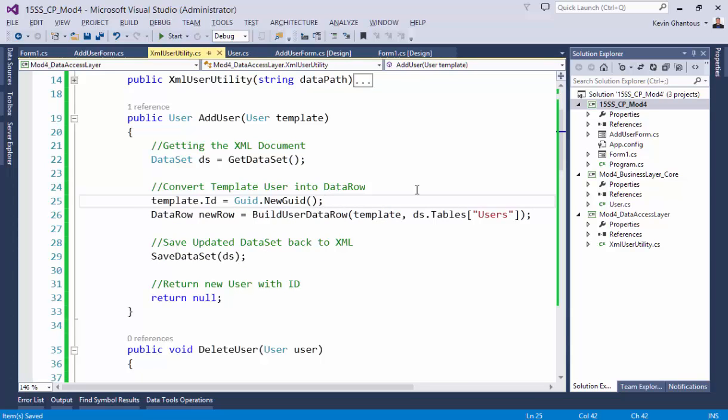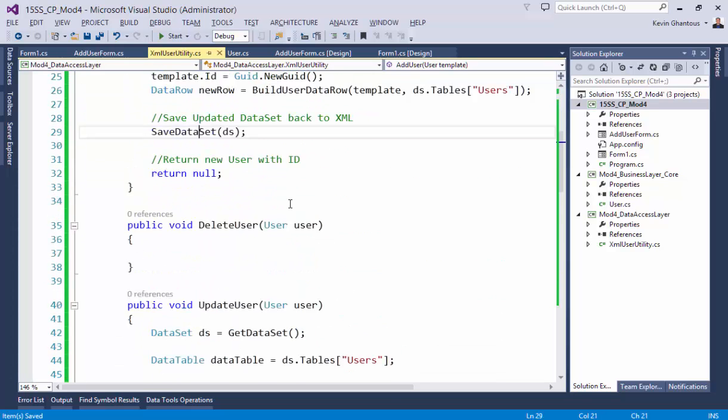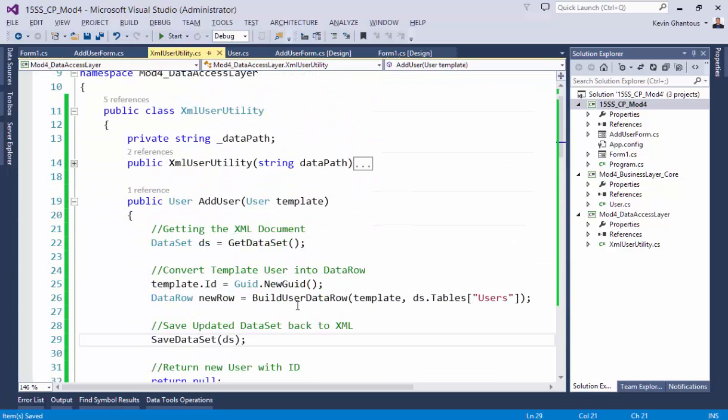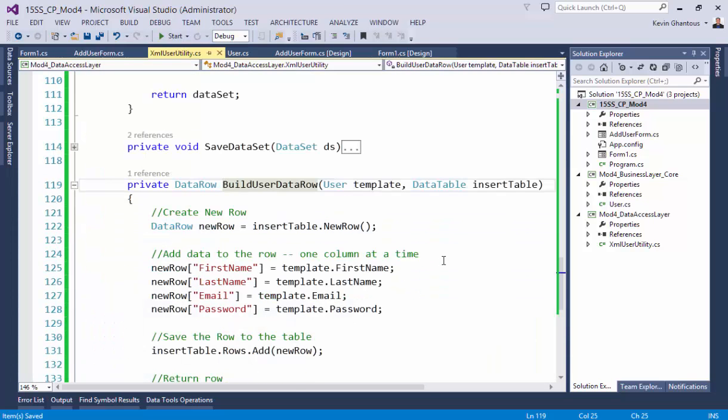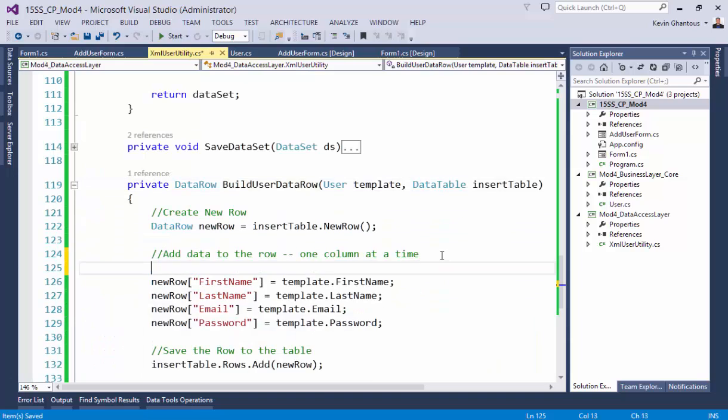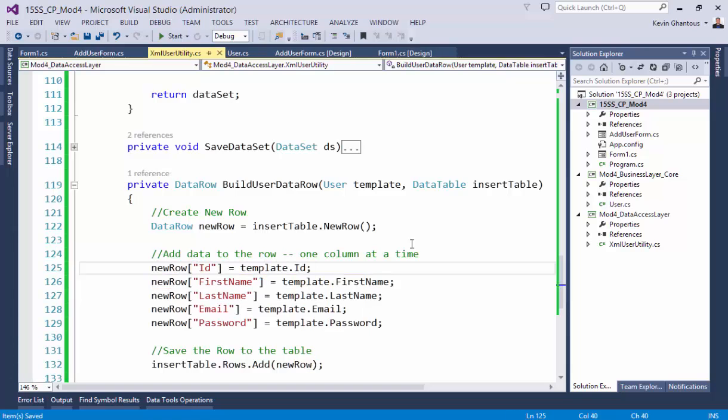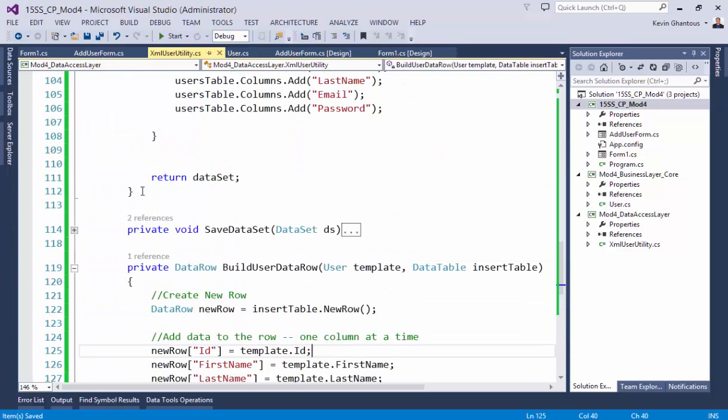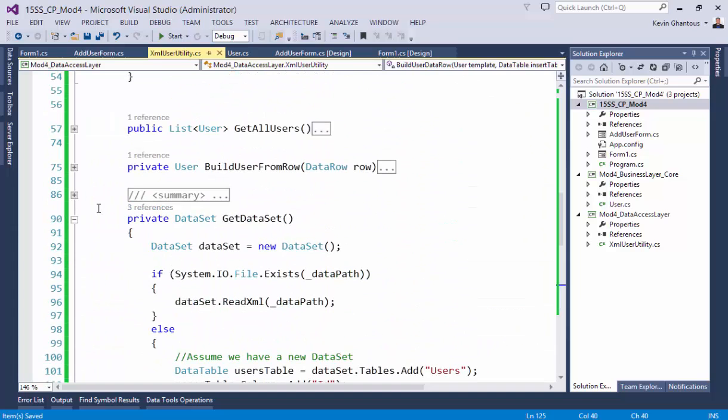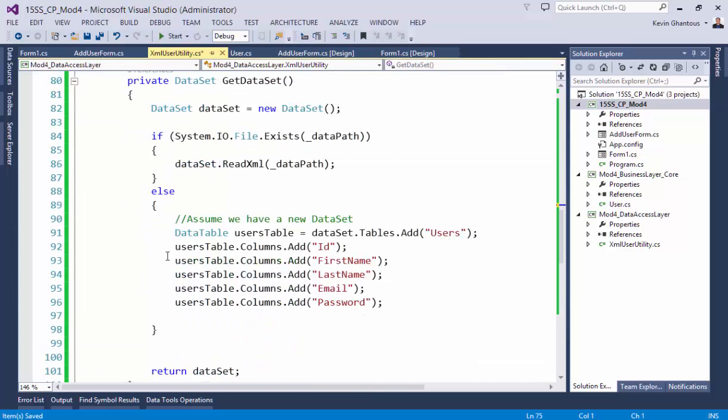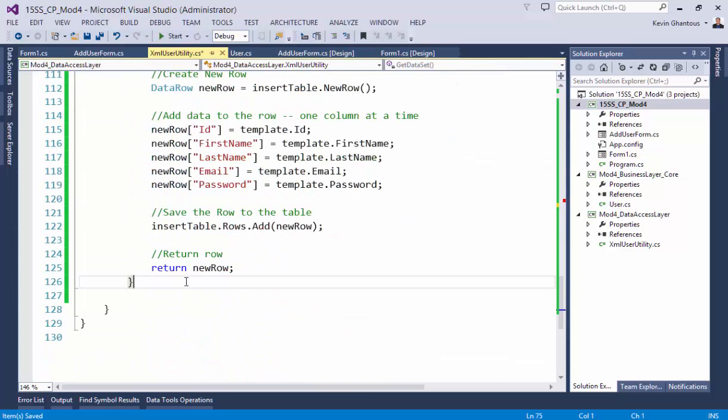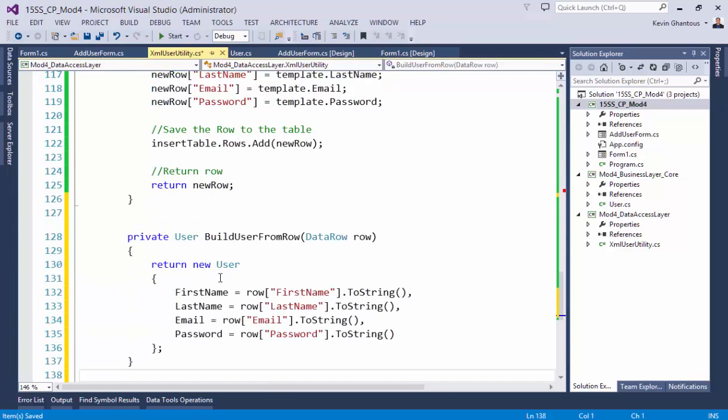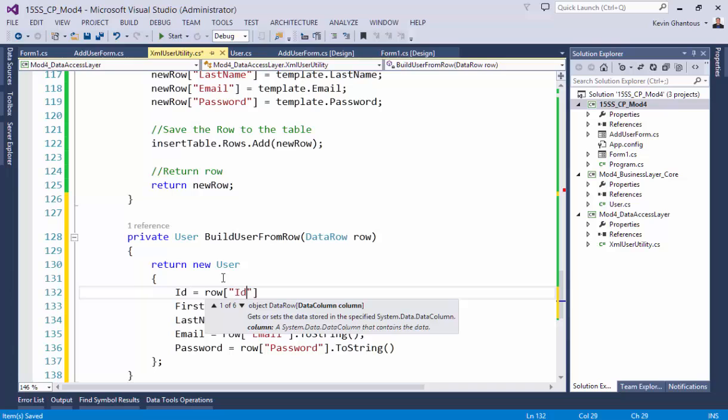So I'll assign that ID in the add step prior to saving it to the XML document. And so build will be—if we go into our build, we also need to add that field there, so we'll say new row ID equals template dot ID.